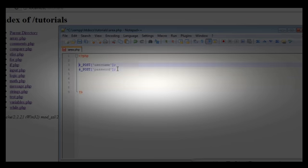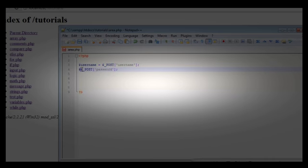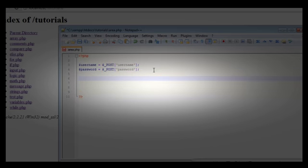Moving on, I'm going to assign these to variables, so we're going to say $username equals the POST username value, and then $password equals the POST password value. Then we're going to use an if/else statement like we covered in the if statement tutorial.